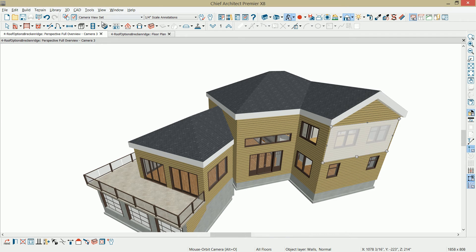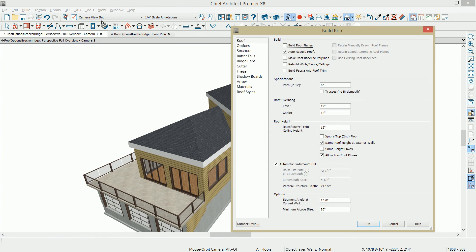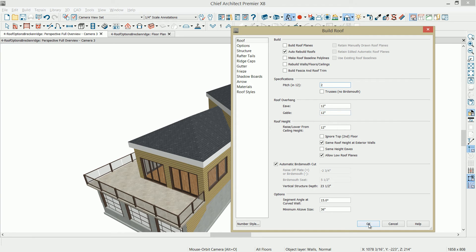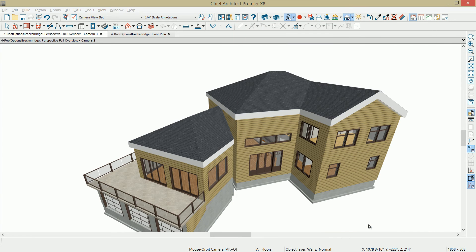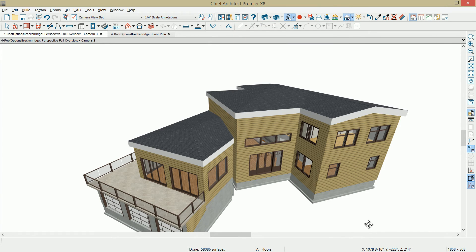Let me minimize this, go back into my build roof, control R, command R on the keyboard, and I'm going to change the pitch to 2 and 12. Select OK, and let the program regenerate the roof.